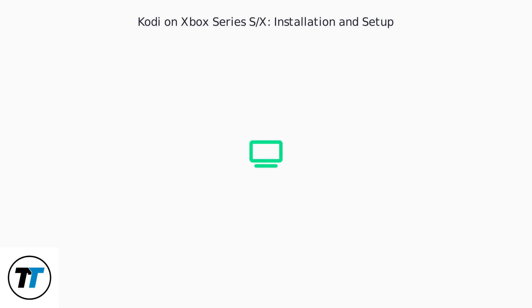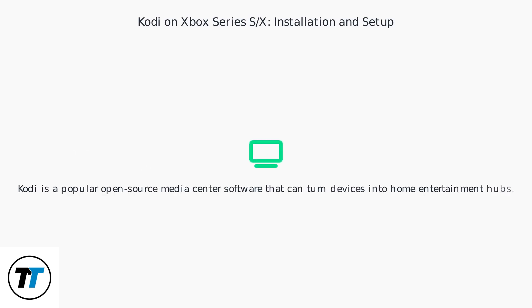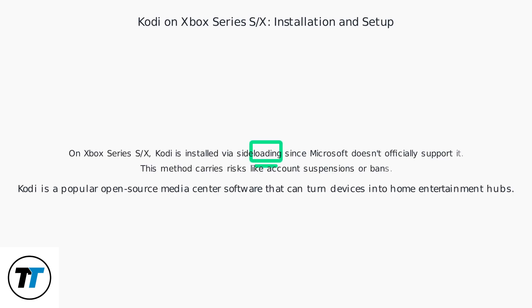Kodi is a popular open-source media center software that can turn devices into home entertainment hubs. On Xbox Series S/X, Kodi is installed via sideloading since Microsoft doesn't officially support it. This method carries risks like account suspensions or bans.